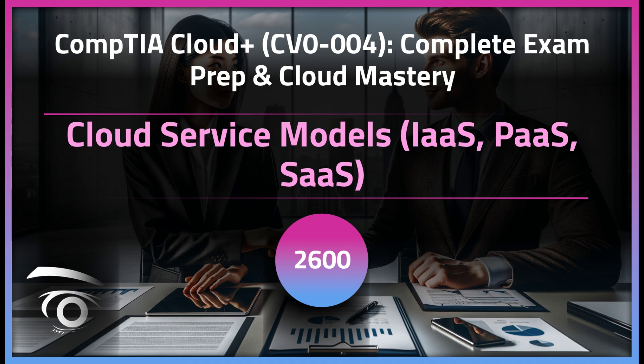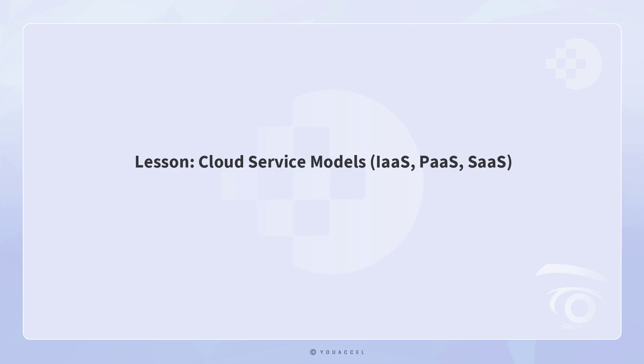For your convenience, the course cover displayed on your screen provides the complete course title and lesson title. Let's proceed with the lesson.